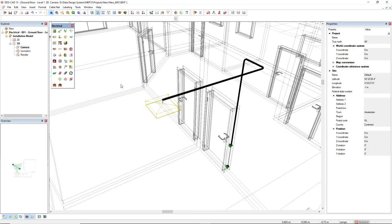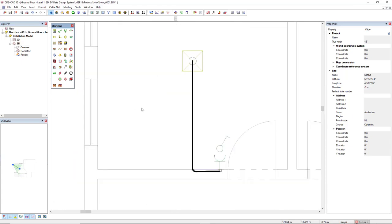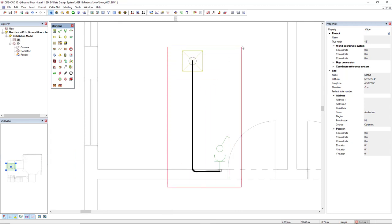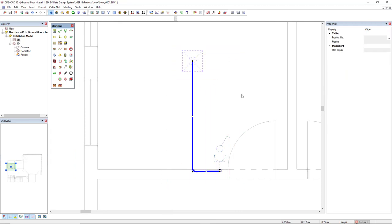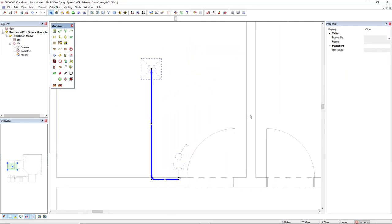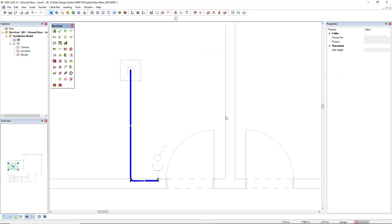Now let's go back to 2D and I want to select all these components I will copy to the room at the right side.